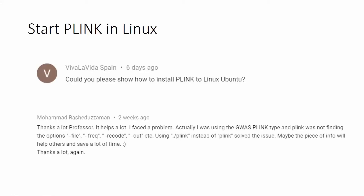Hello everyone, this is Gabor from the Genomics Bootcamp where we speak about Genomics from the beginner's perspective. This is a short video on a returning question: how to start Plink in a Linux environment or the Linux command line. This question was stated by Viva La Vida Spain, a user from YouTube, and a helpful suggestion was also coming from Muhammad some time ago, as you've seen on the screen.